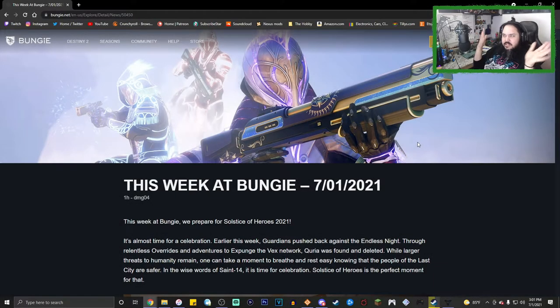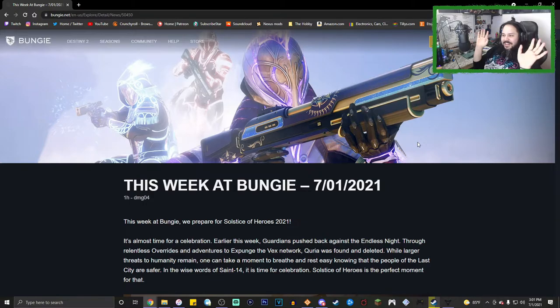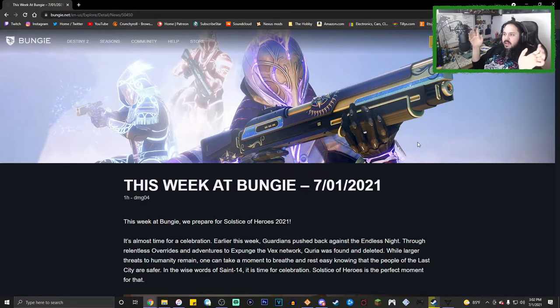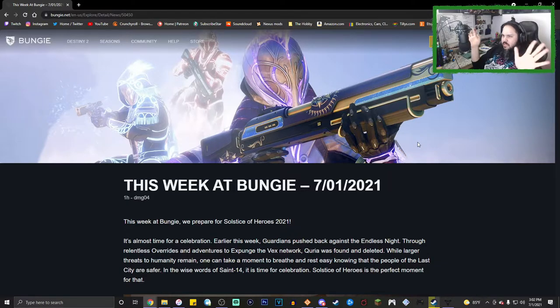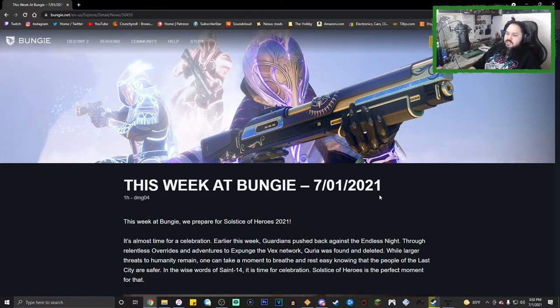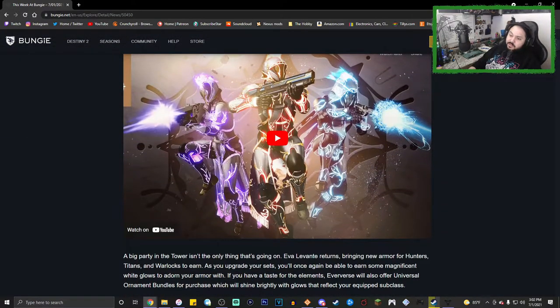What's up guys, we're currently doing this on stream. We're gonna be reading the TWAB for this week. Hopefully I'll post it either today or tomorrow. Let's just get right into it.